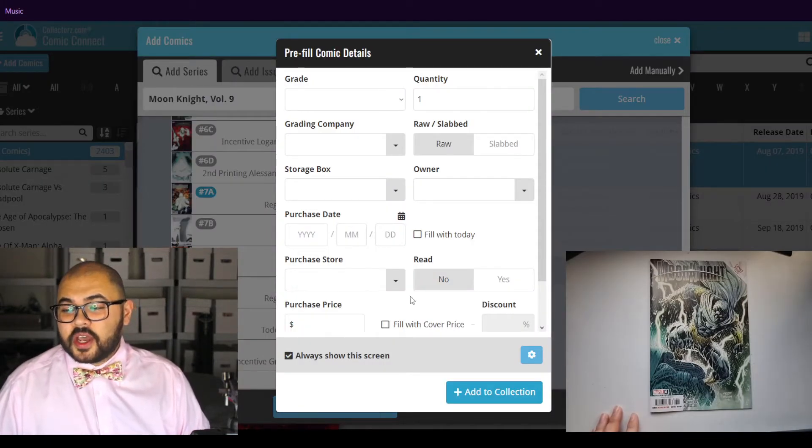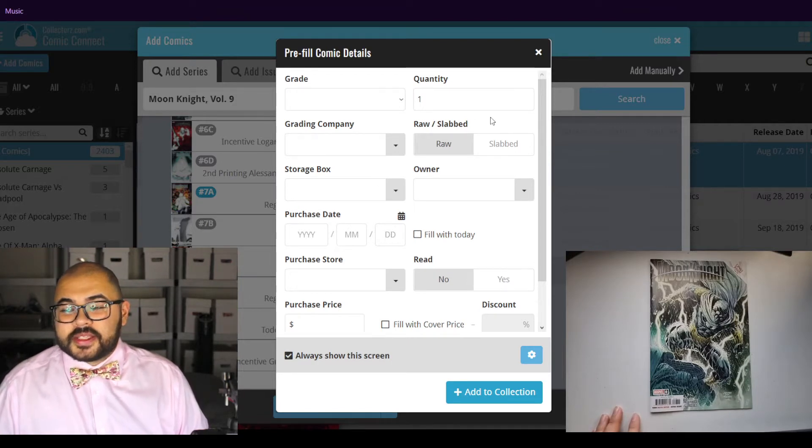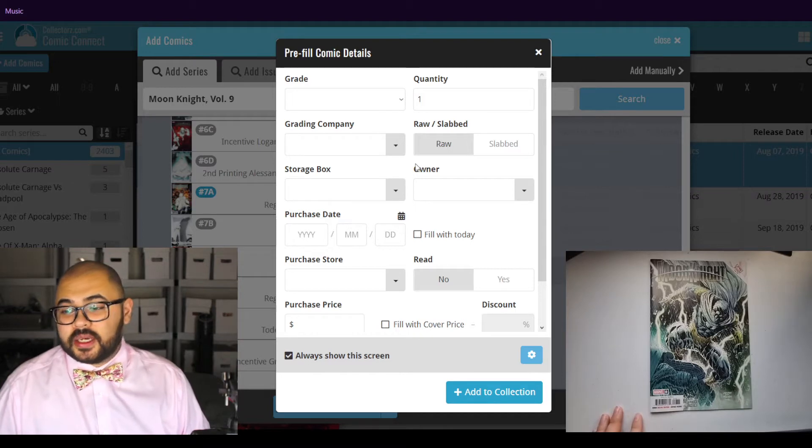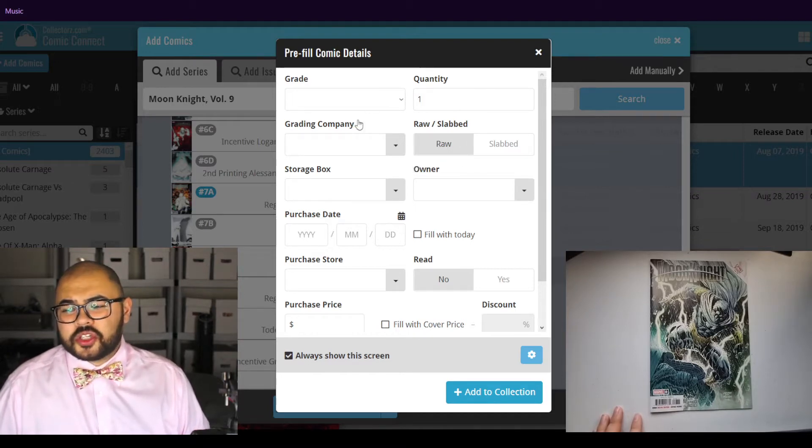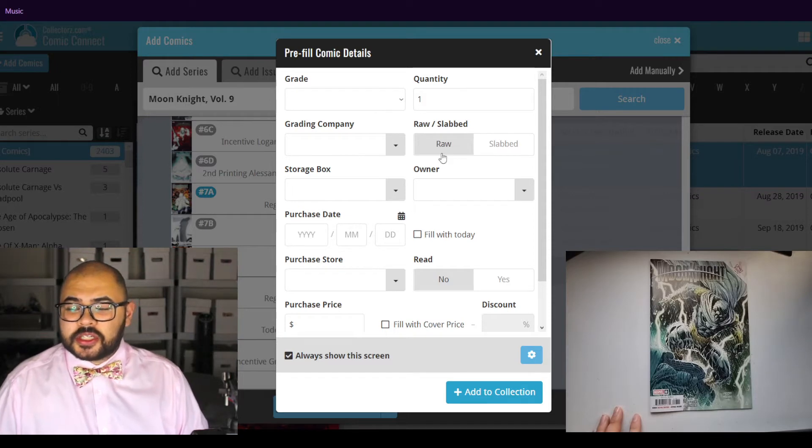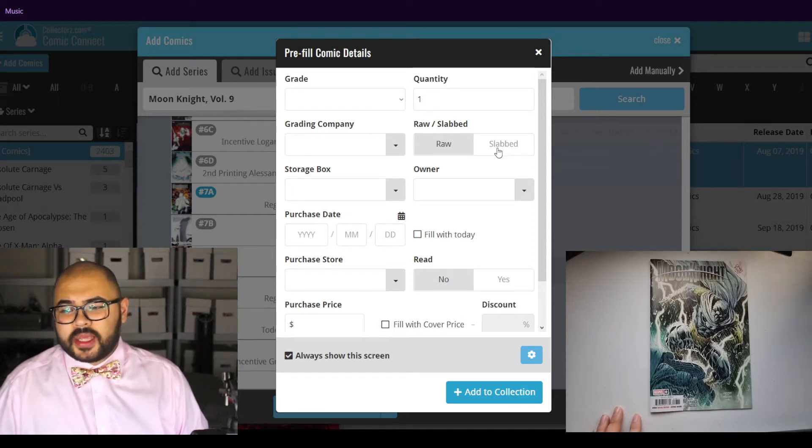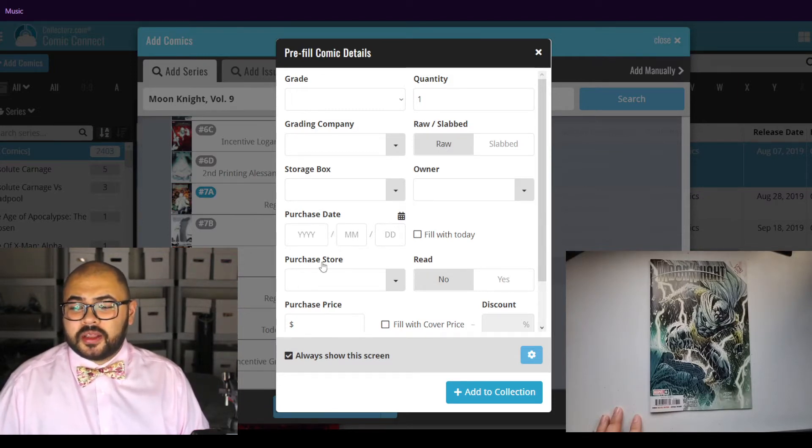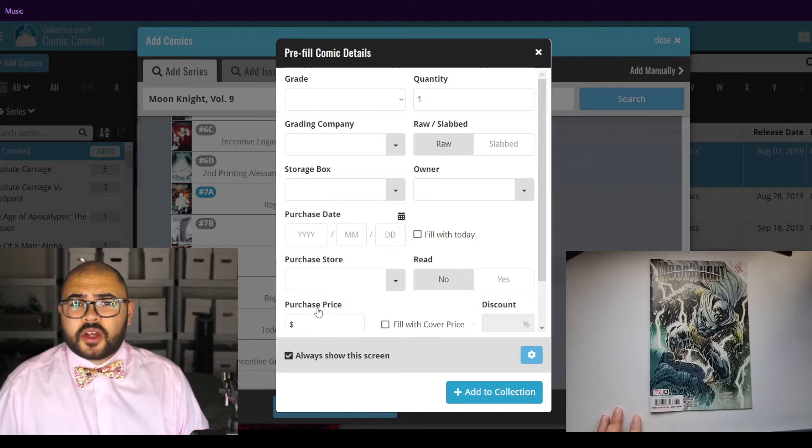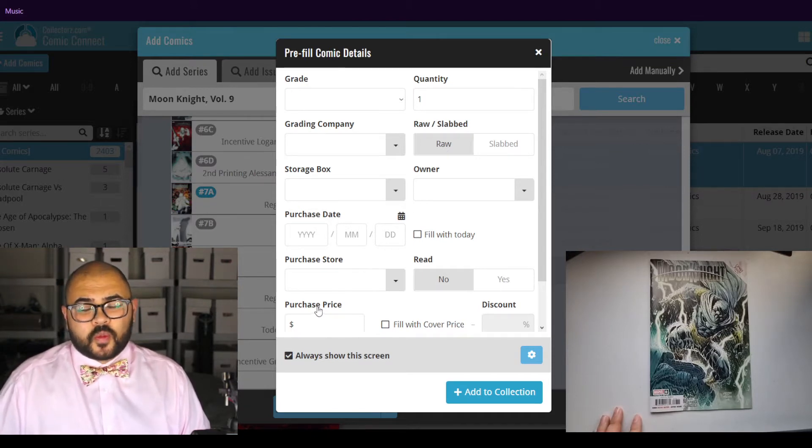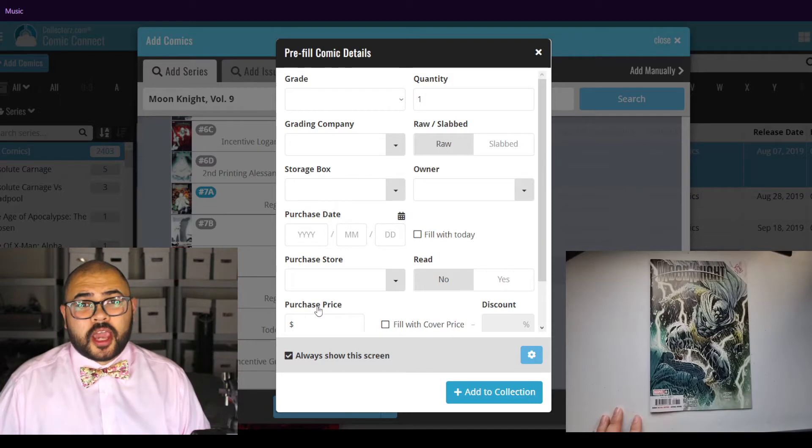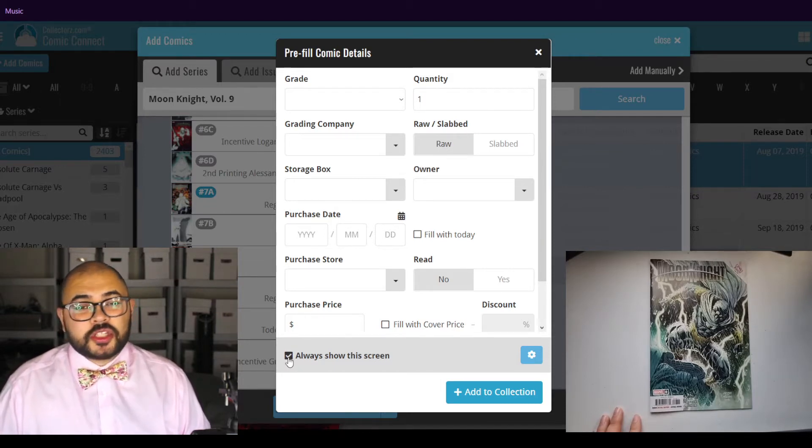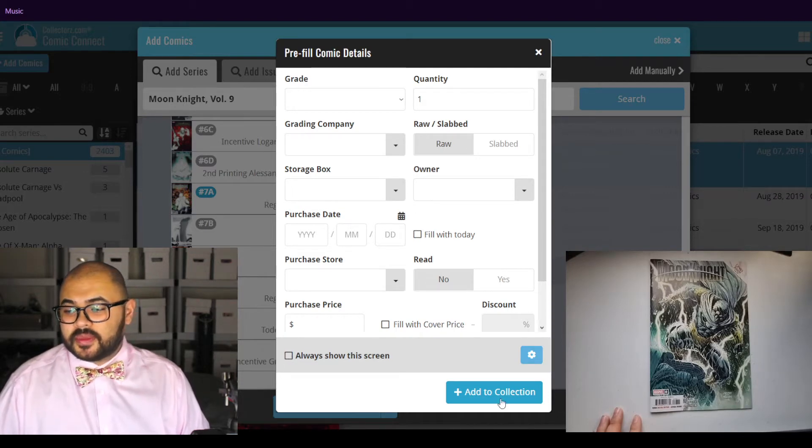This is new. This doesn't usually pop up. It must be an update. I am not too interested in this right now, especially since I'm not really collecting slabs. And I'm not really worried about my purchase date, the store, or the price, since I don't really plan on selling the collection at all. So, let's unclick the always show the screen and add to collection.